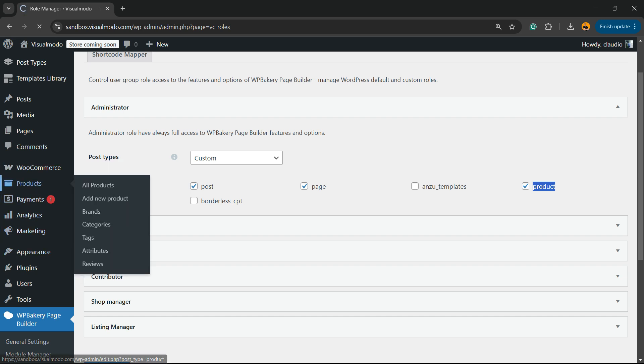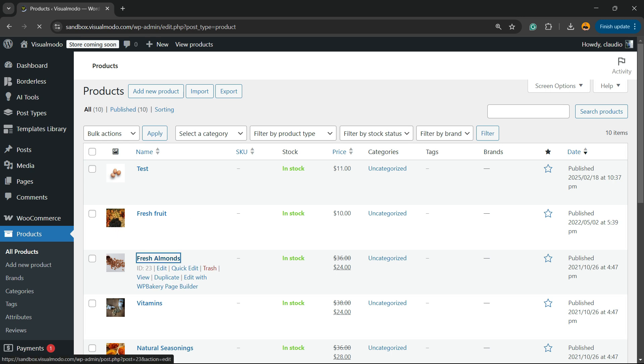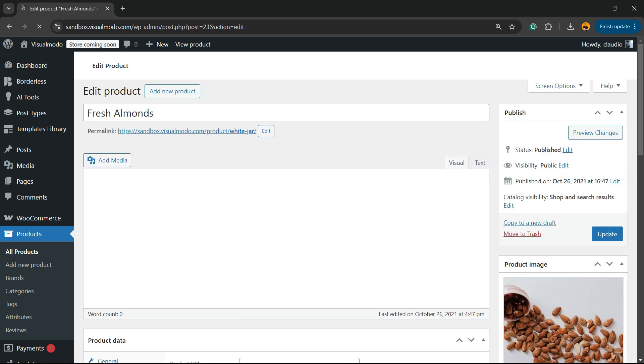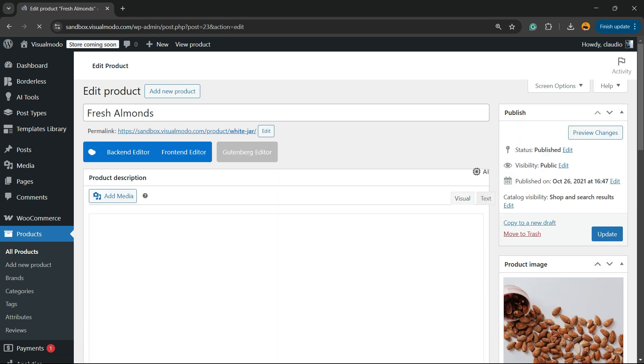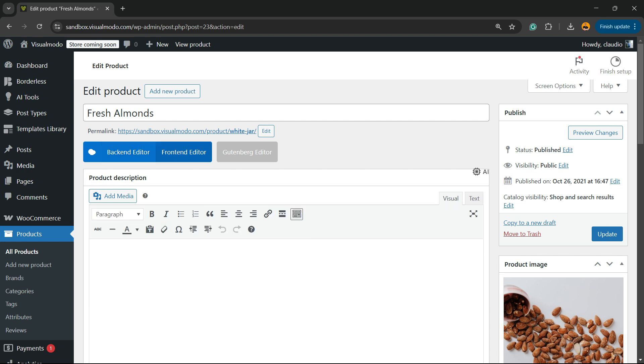You're going to be able to see the WPBakery page builder buttons on it.